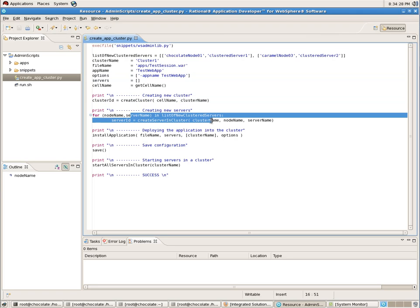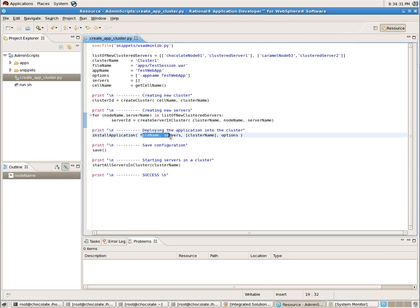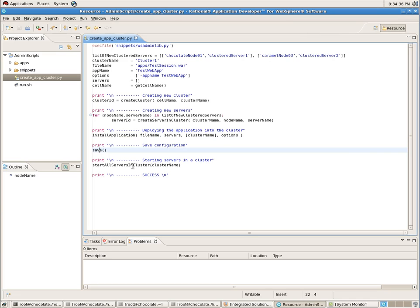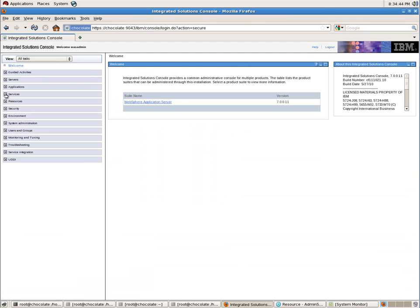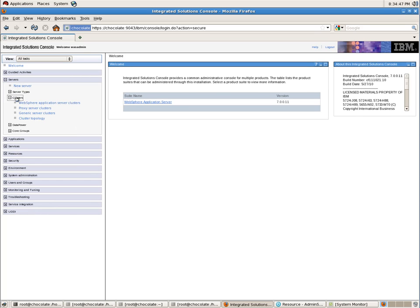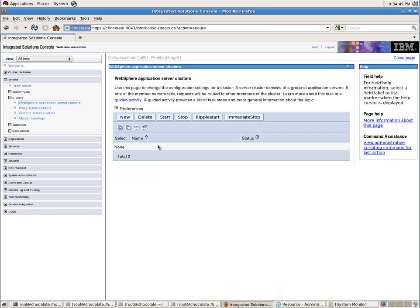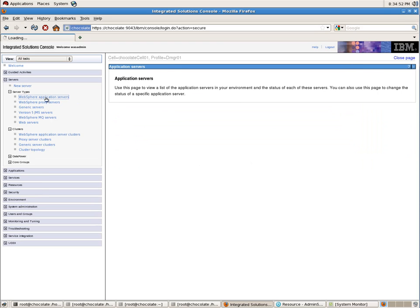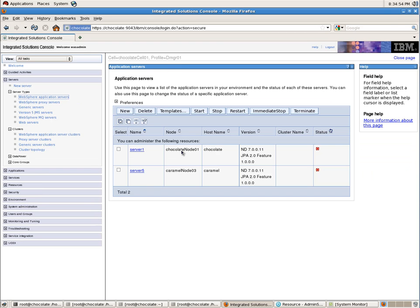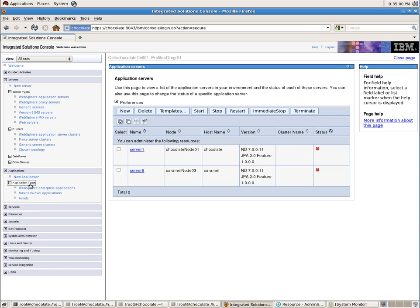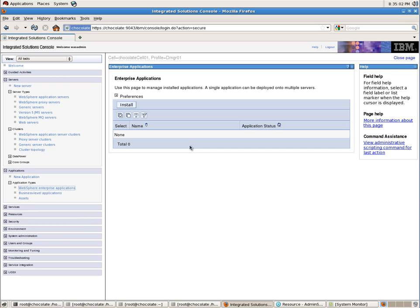So that's it - one line to create the cluster, two lines to create and add servers to the cluster, and one line to install the application. Then I save the configuration and use a pre-built function to start all servers in the cluster. I also have the WebSphere Administrative Console open. Right now I do not have any clusters, and servers 1 and 5 are not clustered servers.